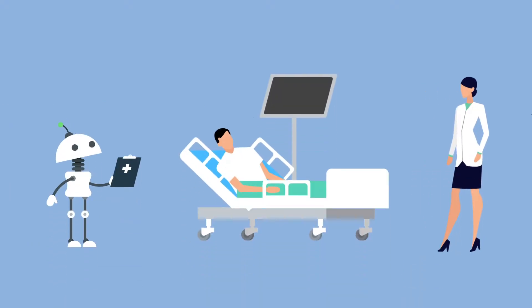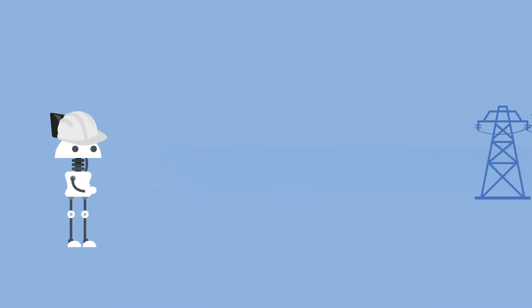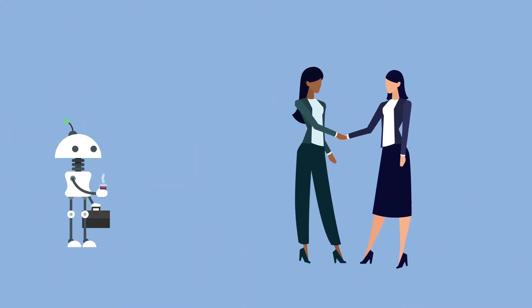Bots monitor patients, maintain power grids, and even help understand our clients better.